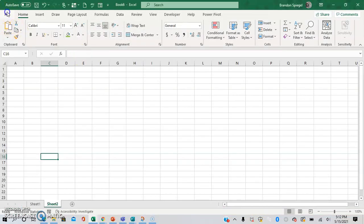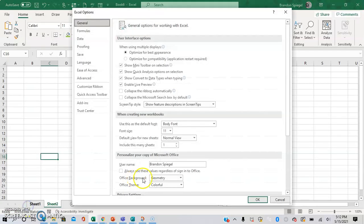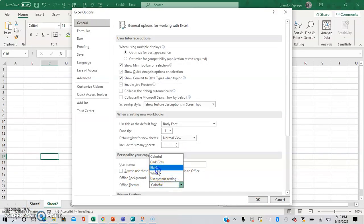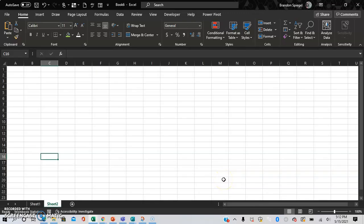This is what it defaults to. I hope that you found this tutorial to be helpful in changing your Excel theme to dark mode. Thank you so much for watching. Please like, subscribe, and comment. Let me know if you have any questions, comments, or concerns.